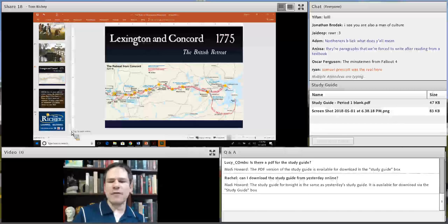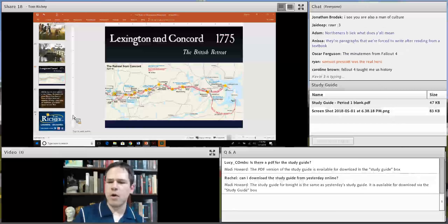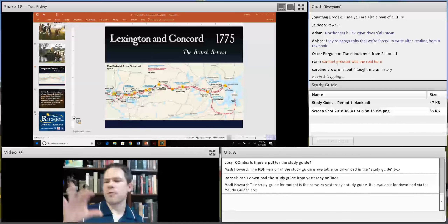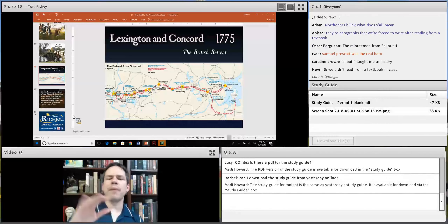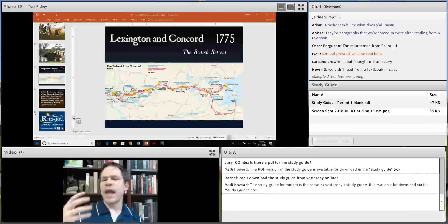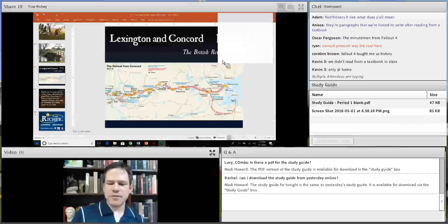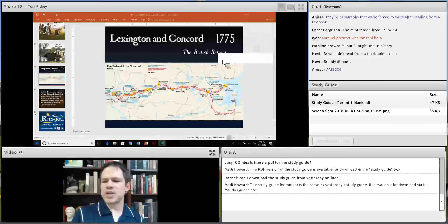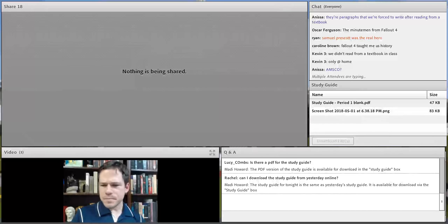There is a gap between April of 1775 and July of 1776 when the Declaration of Independence was issued. Thomas Paine was helping to motivate the colonists during this period, and the Declaration of Independence articulates John Locke's theory of natural rights.